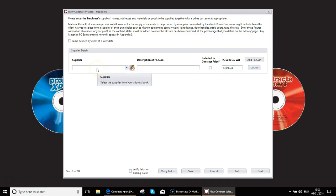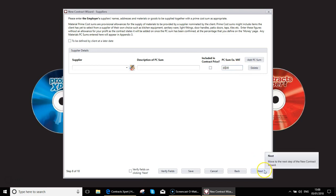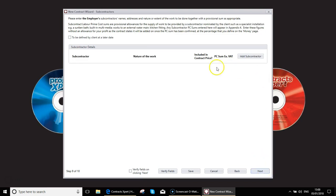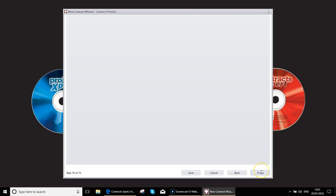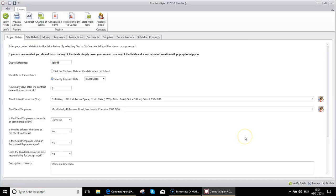And again, the PC sum subcontractor. So this is where the client has a subcontractor that they want to work on the job, but they would like you to manage. So again, you could put in details of that. So they might be supplying an electrician, for example.